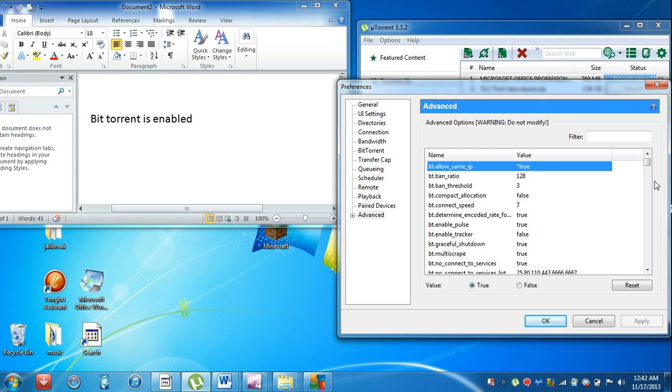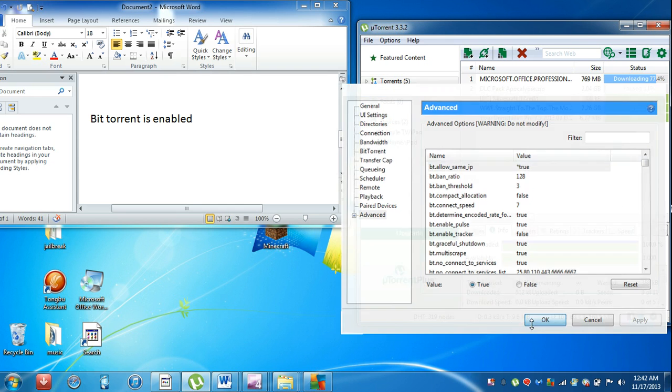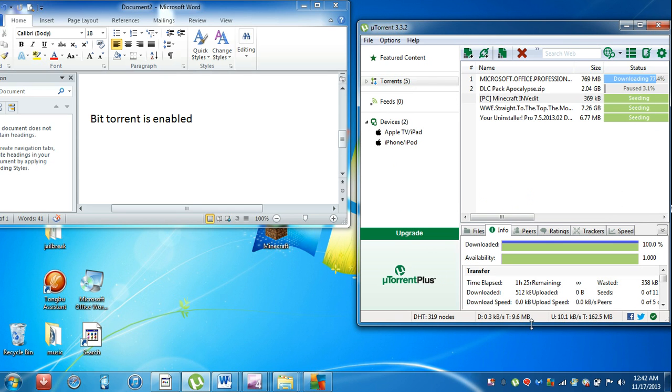That's about it. Click OK and make sure you apply all those settings. That's how you make uTorrent faster.